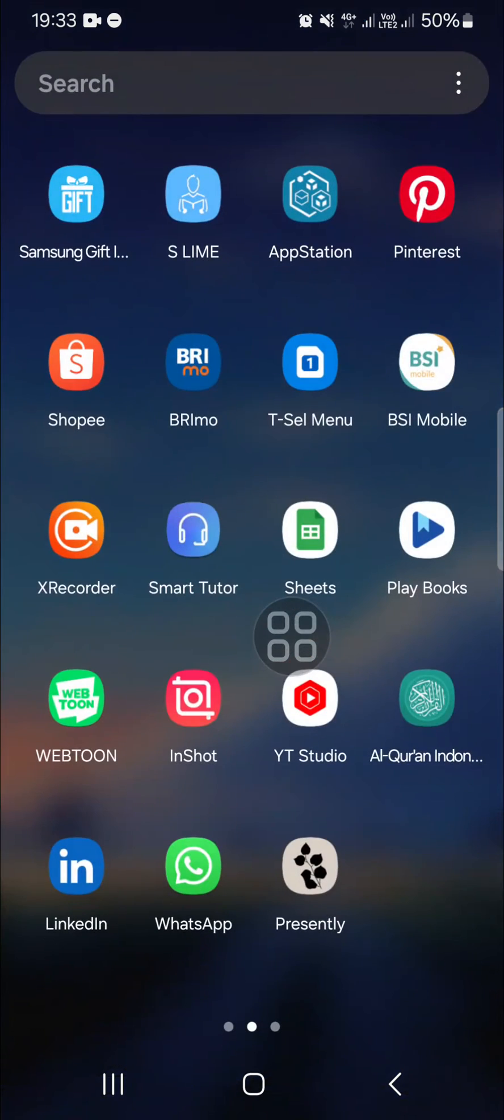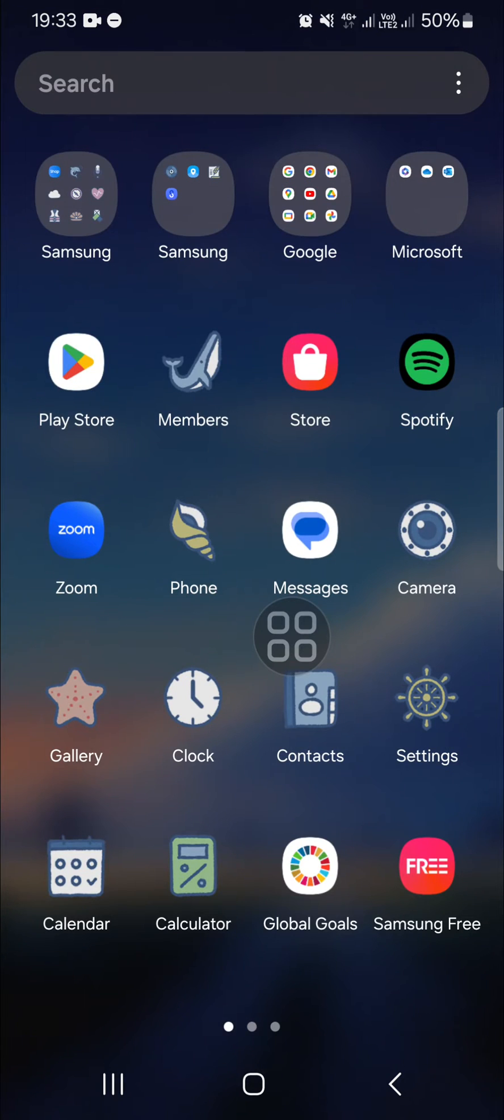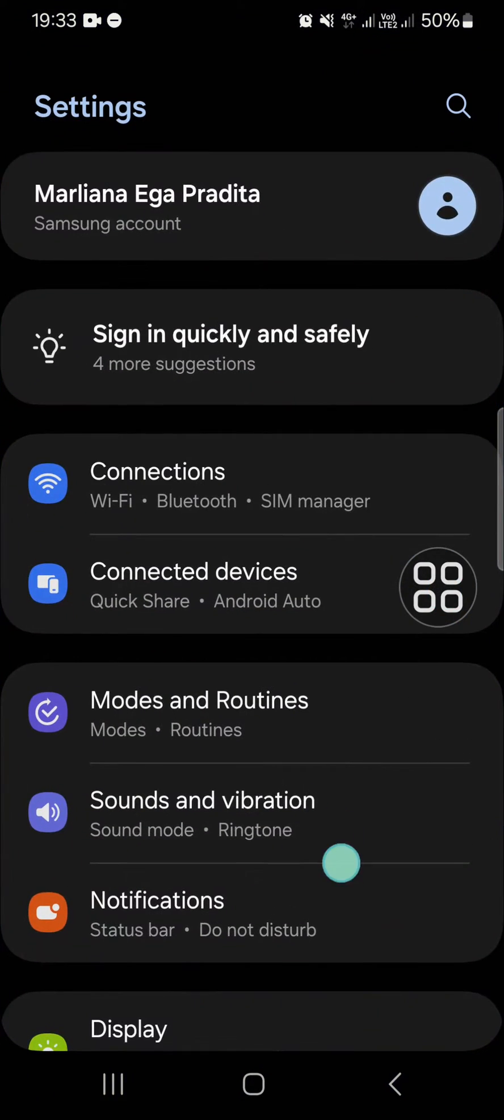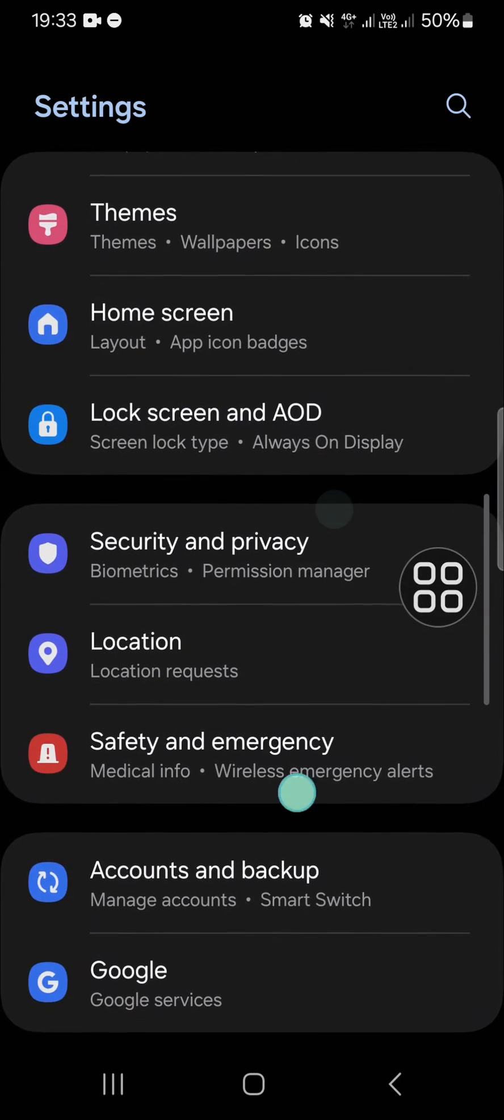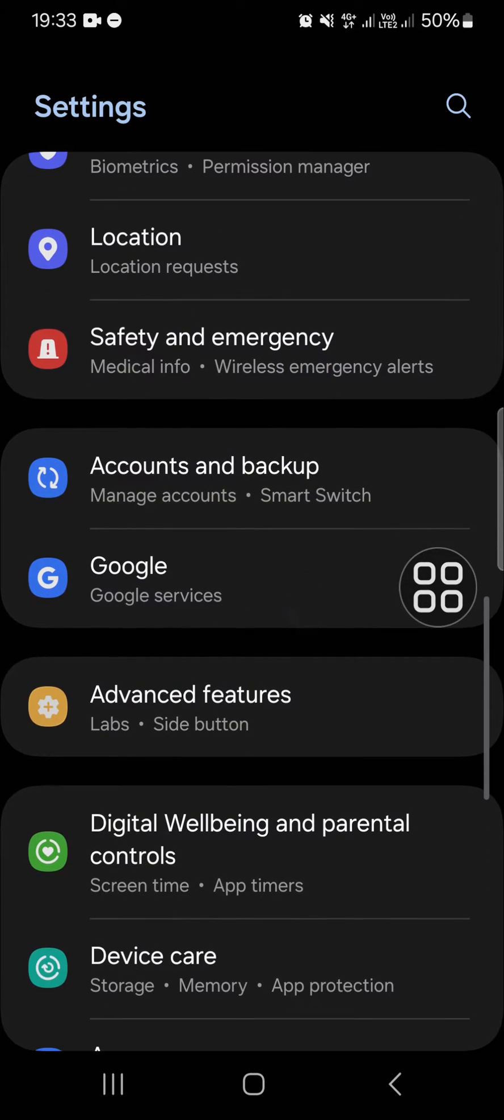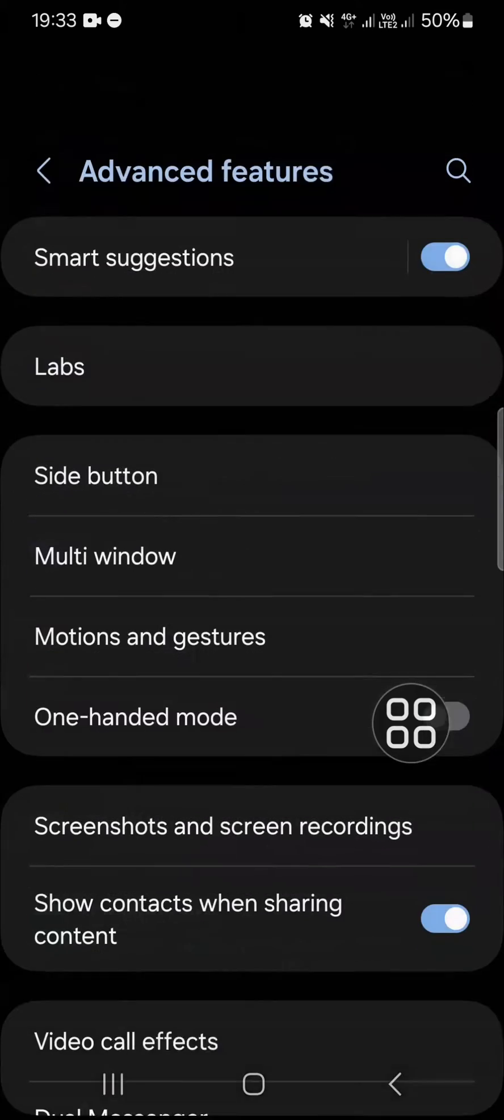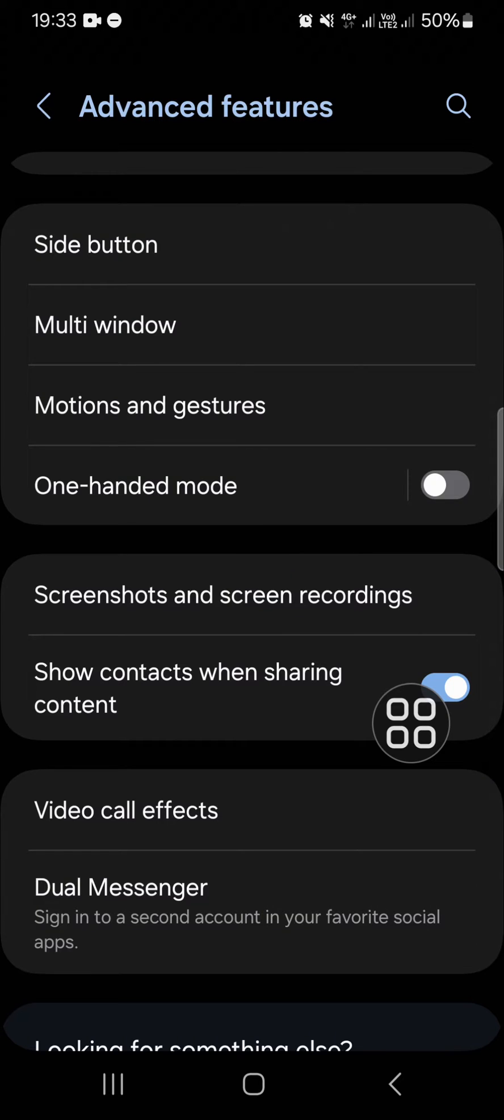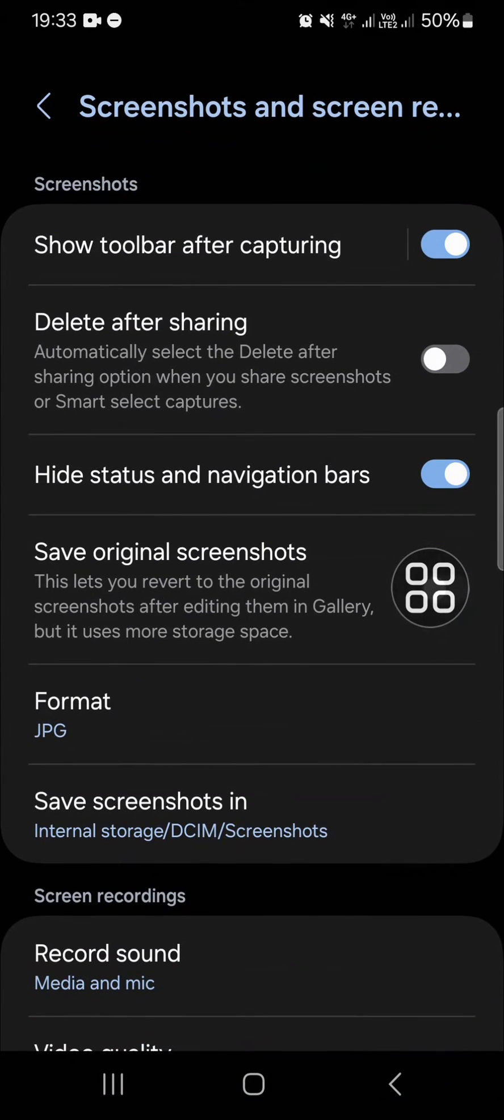You have to go to your settings to set the video quality. Go to the settings and go to the advanced features. Open up the advanced features and then select the screenshots and screen recordings.